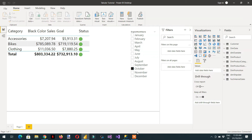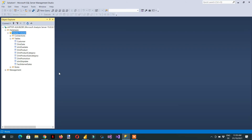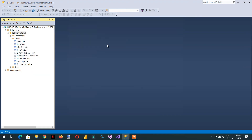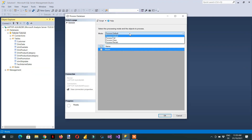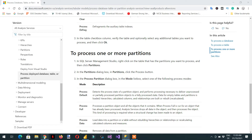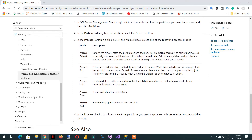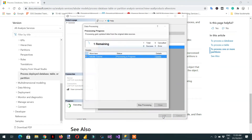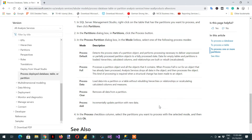We can go back to Power BI and see everything is working fine. The next option — right-click Process Database — is Process Clear. What this option does is remove all the data from the partitions.